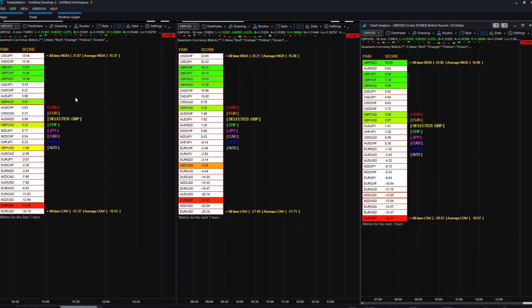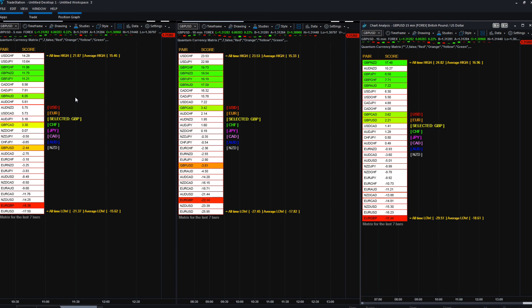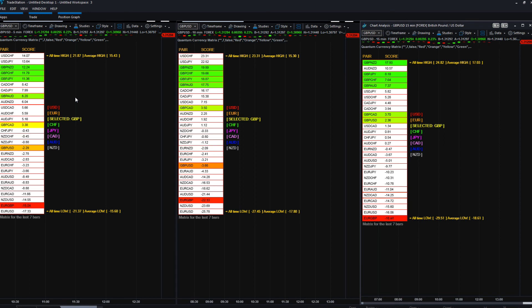It's starting to build from our currency strength indicator. We're now starting to build into understanding what is going on in the currency markets themselves in terms of the pairs without having to have hundreds of charts open. This gives you all the visual information here. And of course, as with the currency strength indicator, it works in all timeframes.